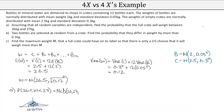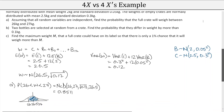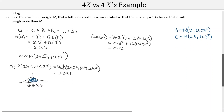We ended with a normal distribution calculation, but we started with the combination of variables. We had to decide on the combination to use, then found the expectation and the variance.